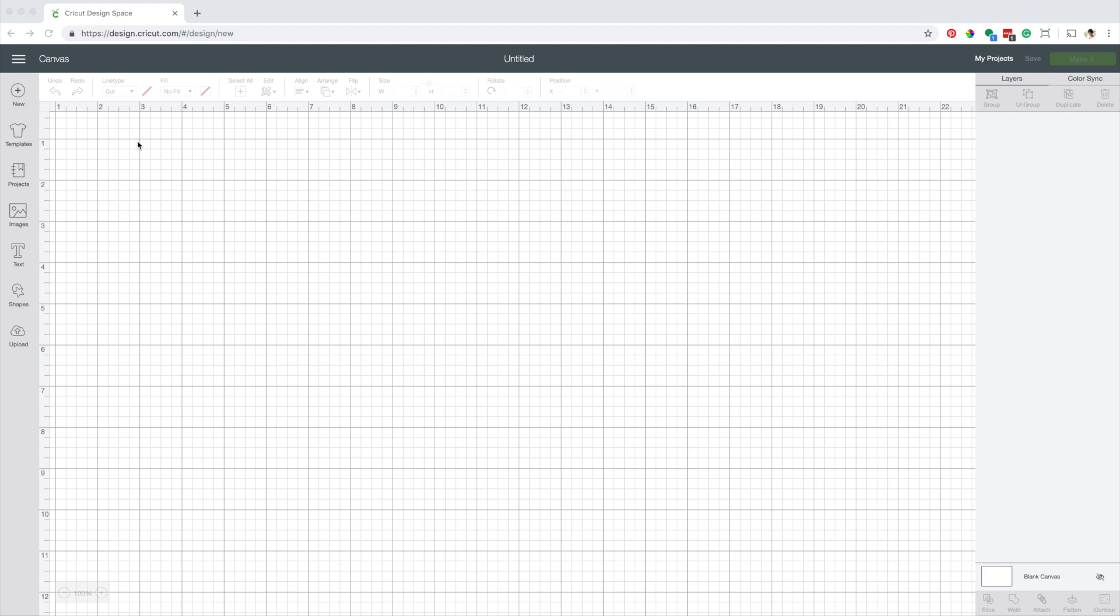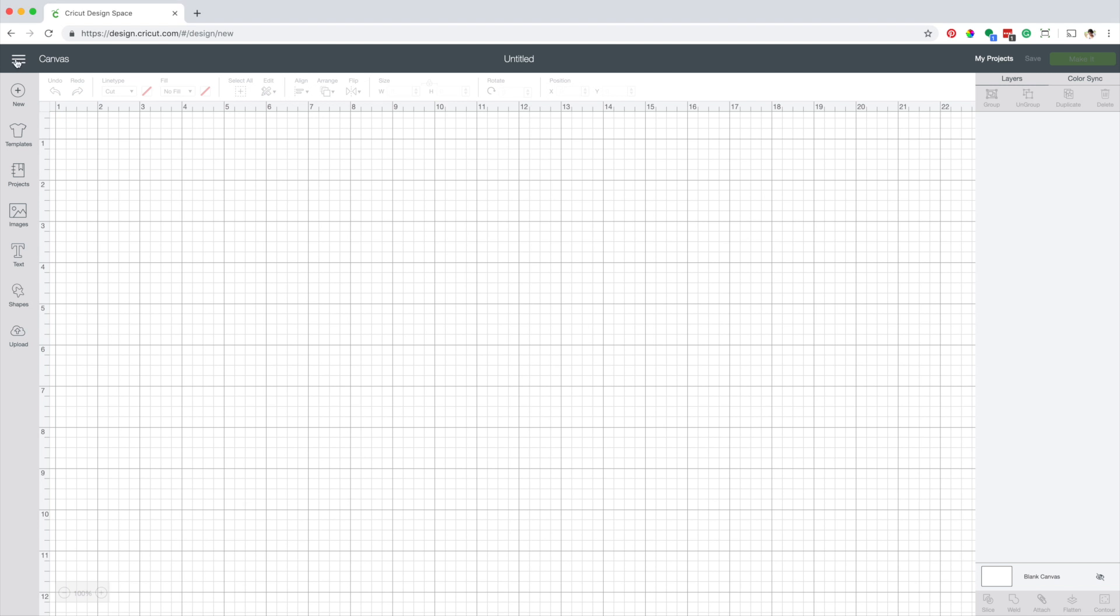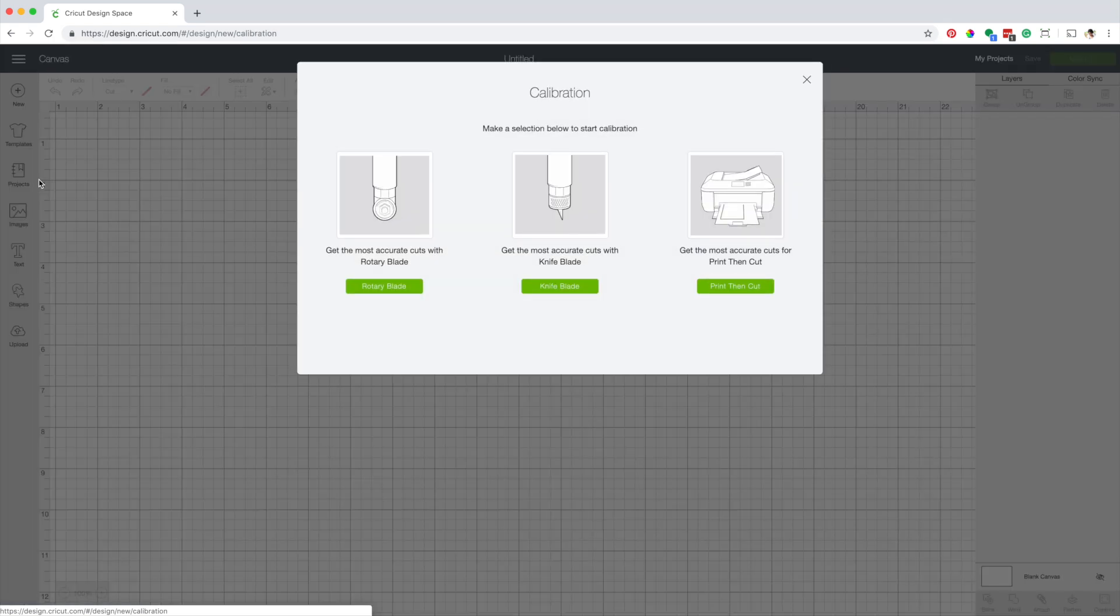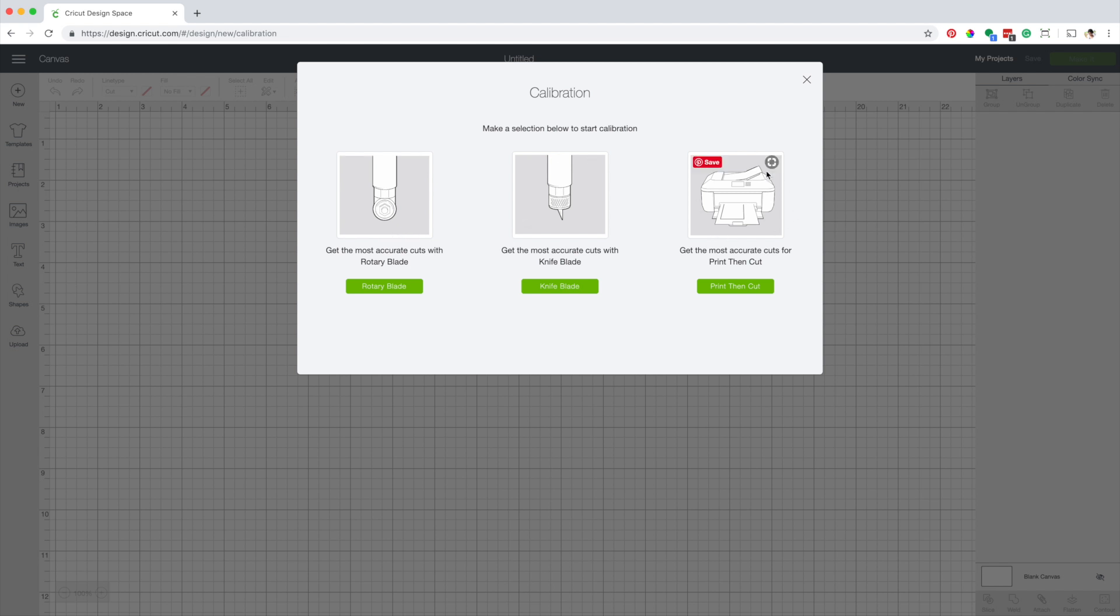I'm in Design Space, click on the top left corner over the three lines and open the menu. Click on calibration. If this is your first time using any of these tools, rotary blade, knife blade, or the function of print then cut, it's best to calibrate the machine before using it.